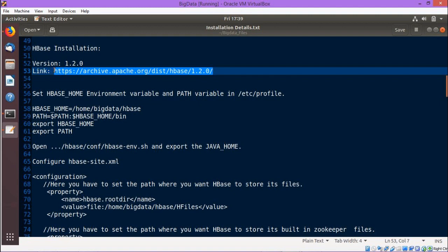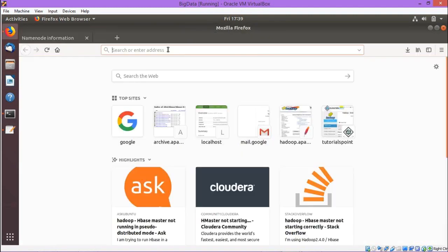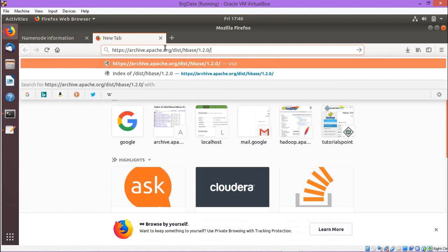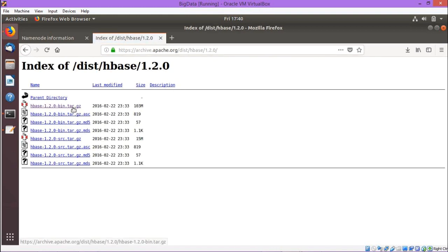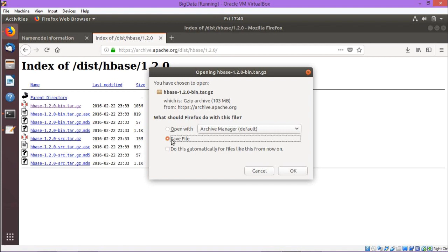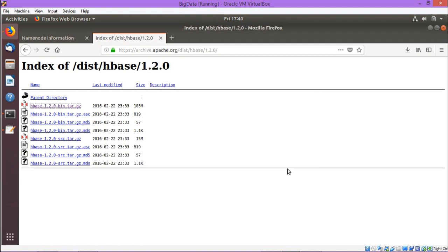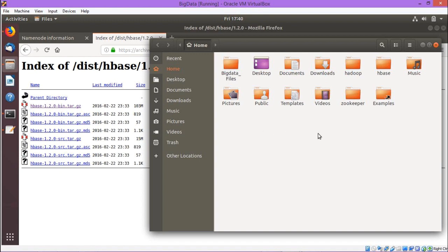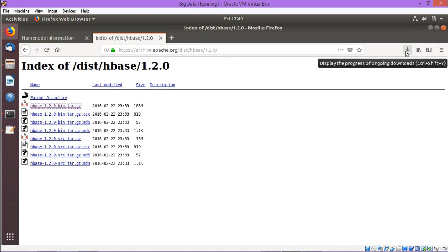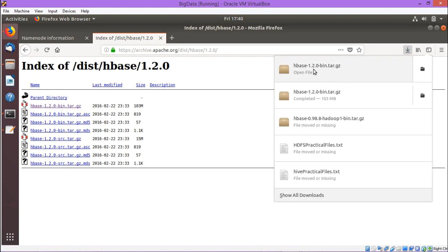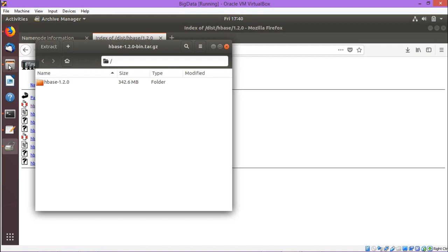At first we are going to download HBase from this respective path. Just look at the path — we are doing the copy and opening the browser, we have done the paste of the link in the URL. From this particular file we are going to start our download. We are saving this onto our download folder and now the download has been completed successfully.